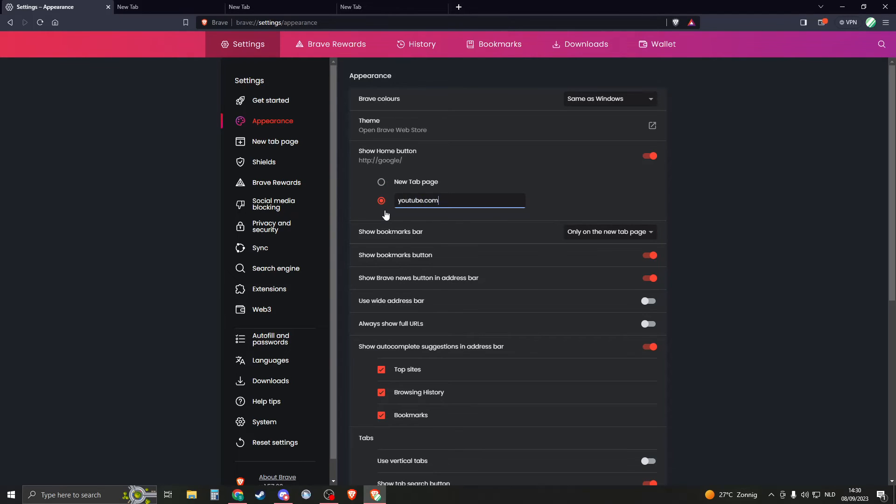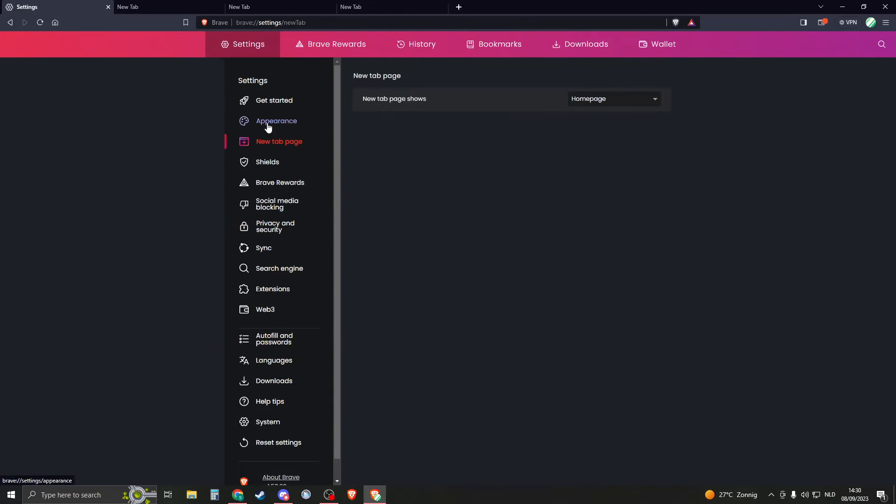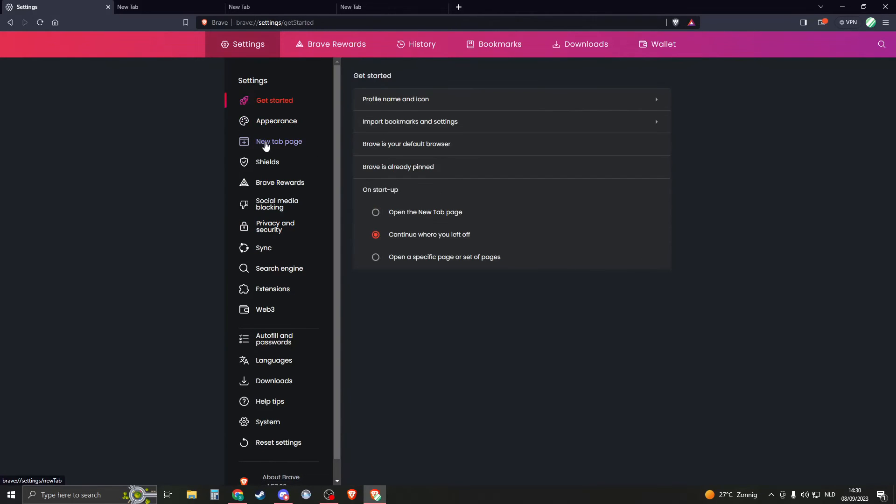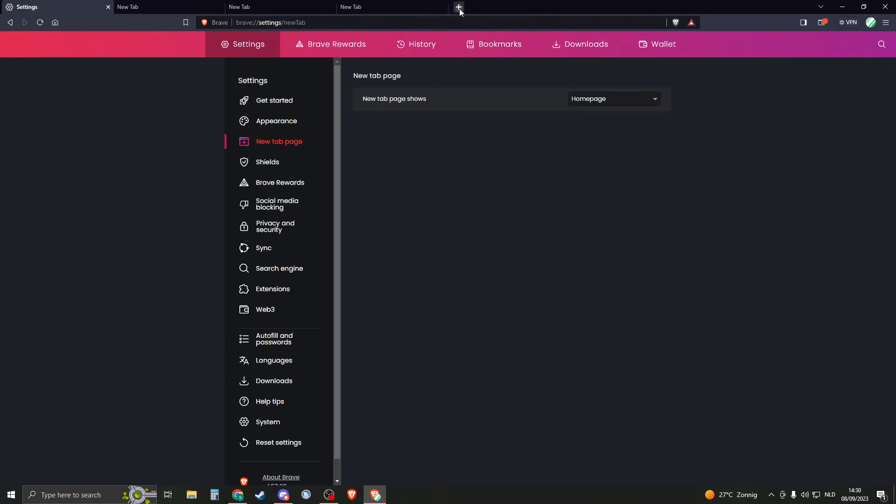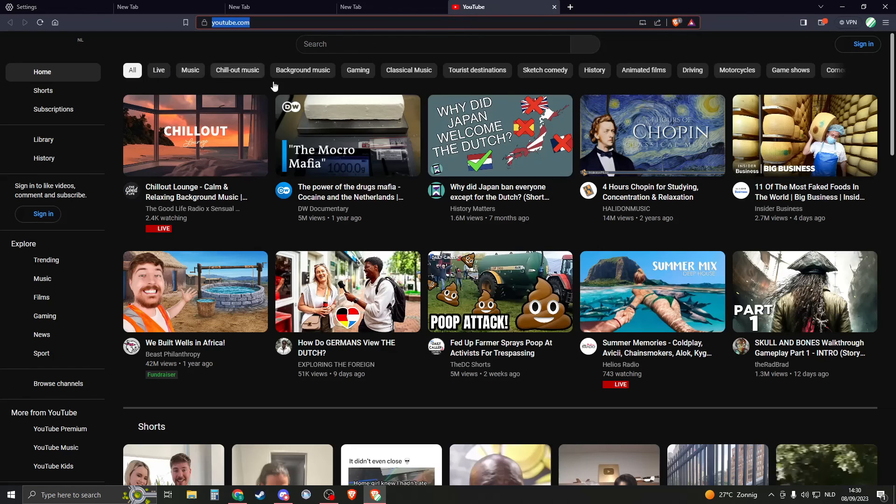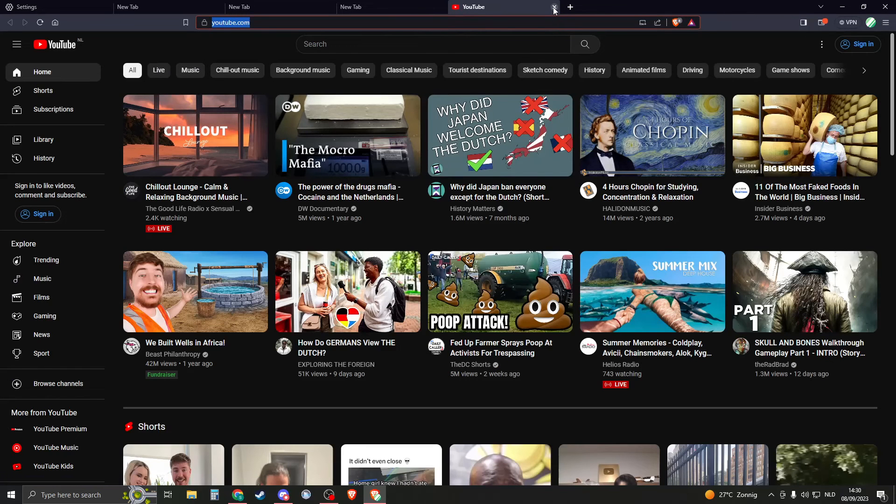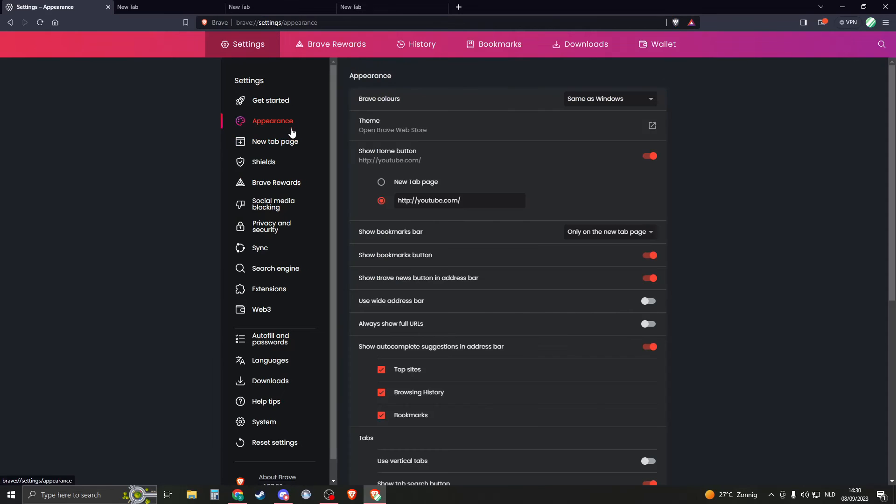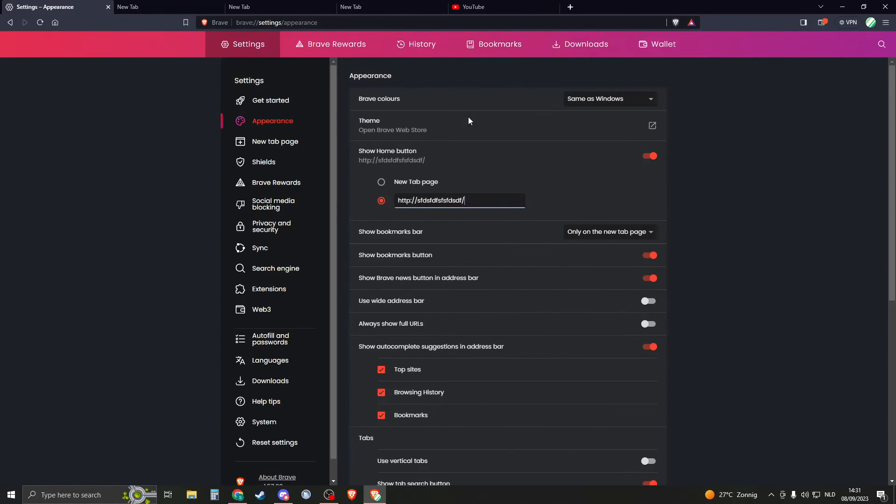For example, if I say youtube.com and I now go to a new tab, you can see that I will automatically open on youtube.com. So you can actually change this to anything you would like. You can even change it to this. Let me just save that.